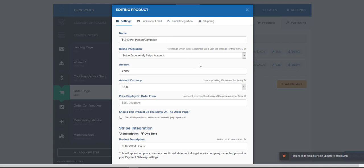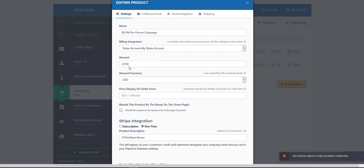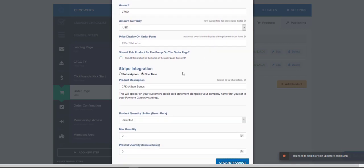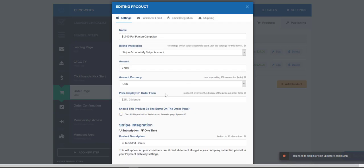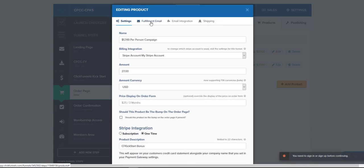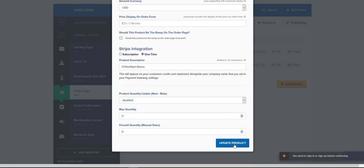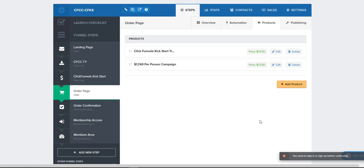I've gone through and configured my product. I've created the new product, set all the details as far as price and all the other options. Do go in and customize the fulfillment email right off the bat — it's kind of bland, so jazz that up. Once I'm done, all I do is just hit update product.